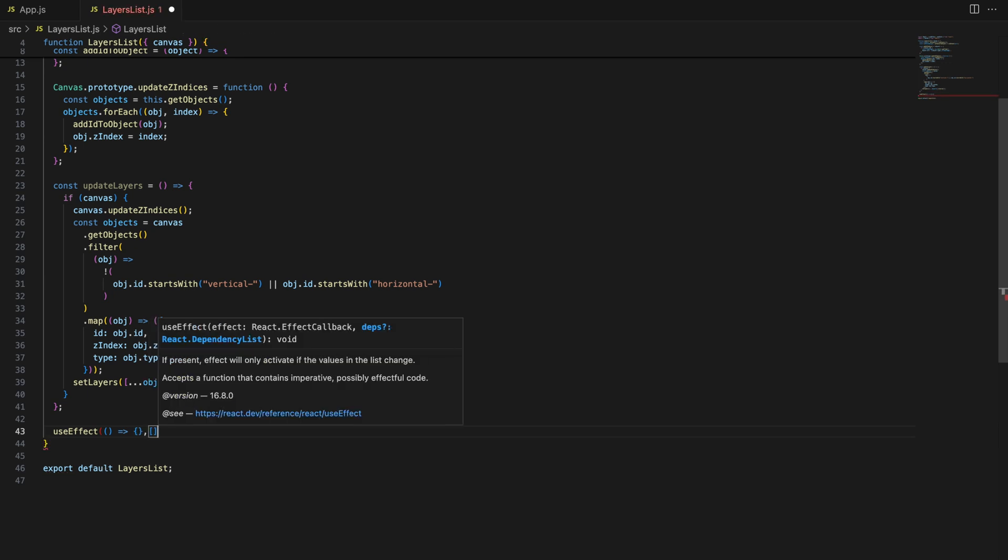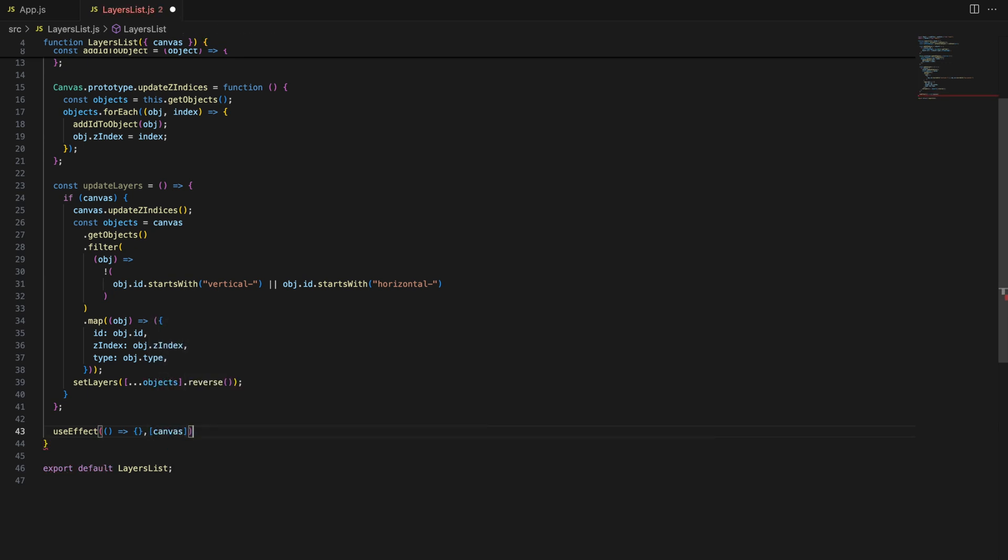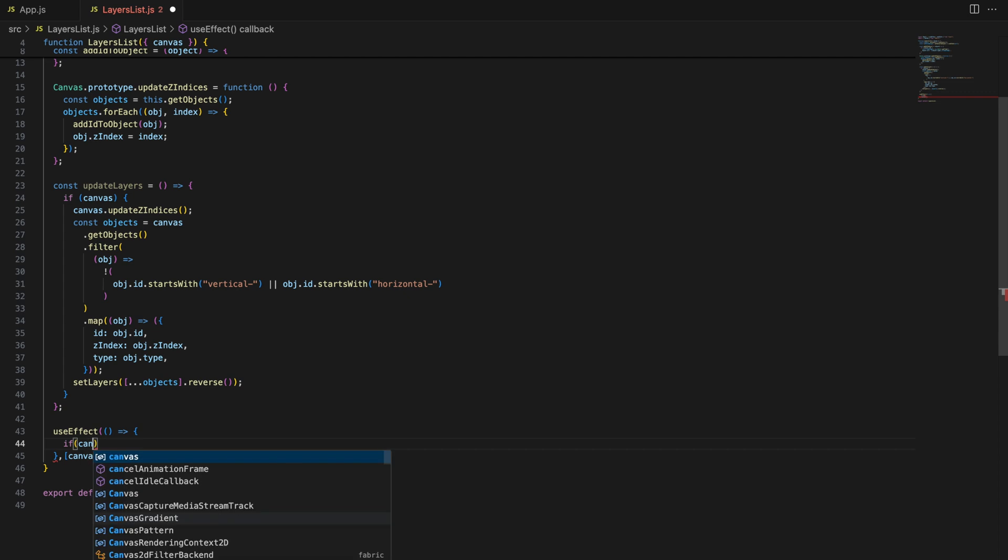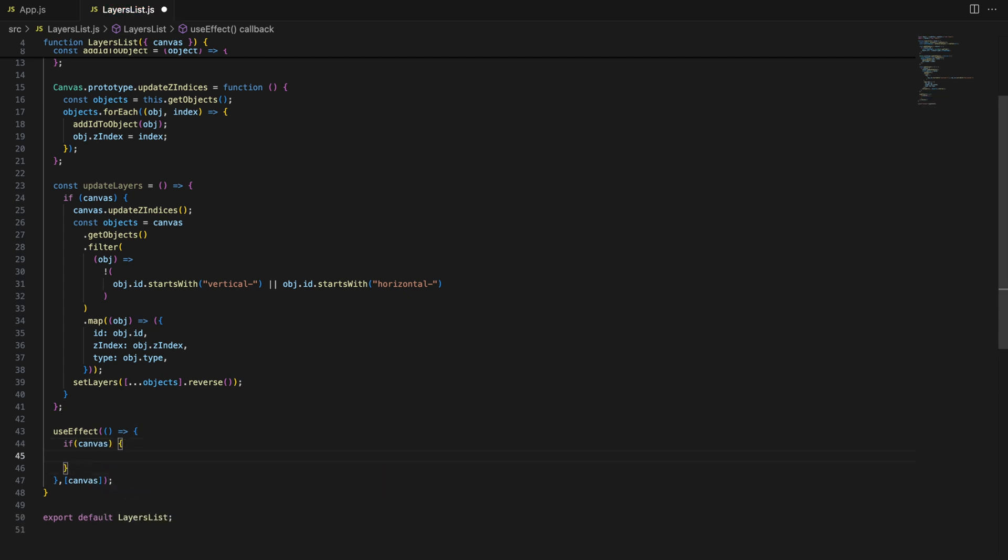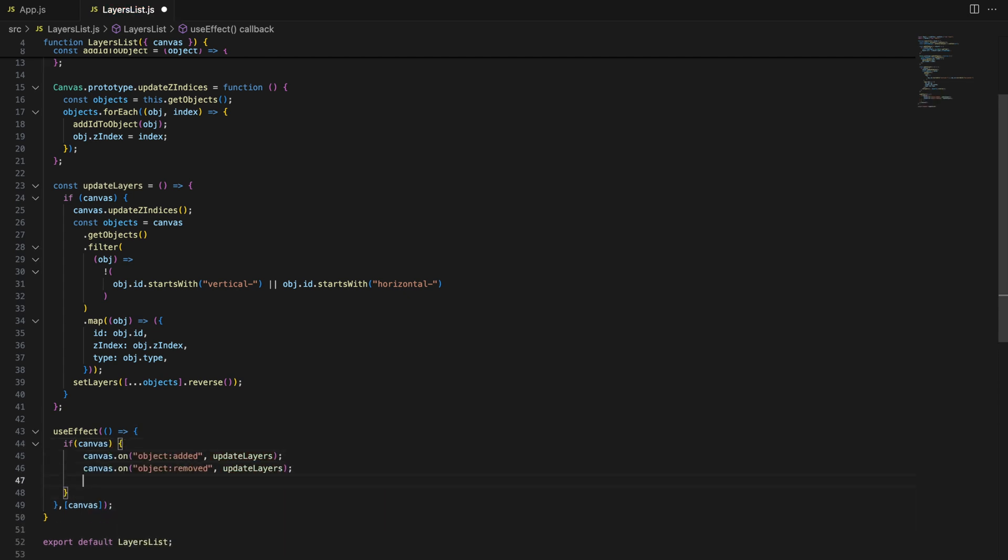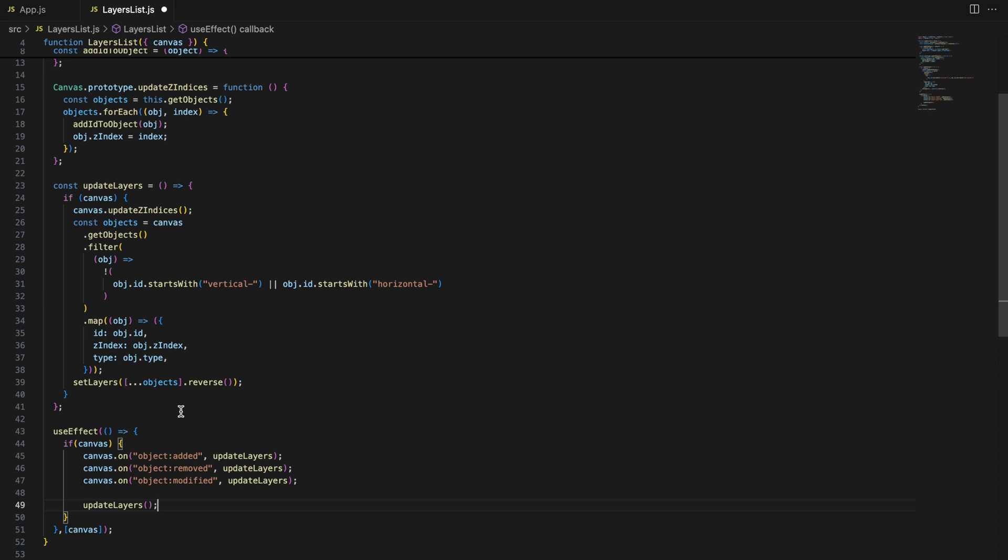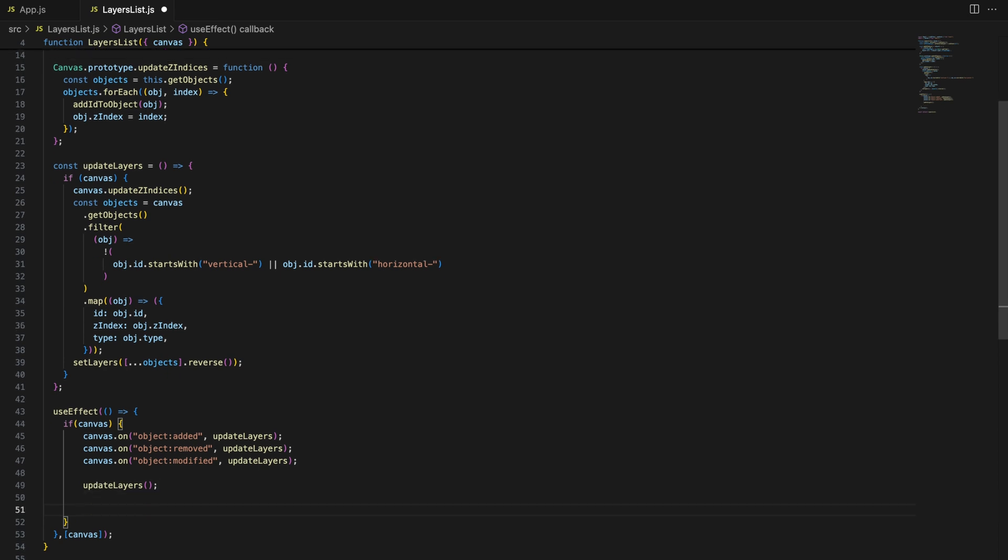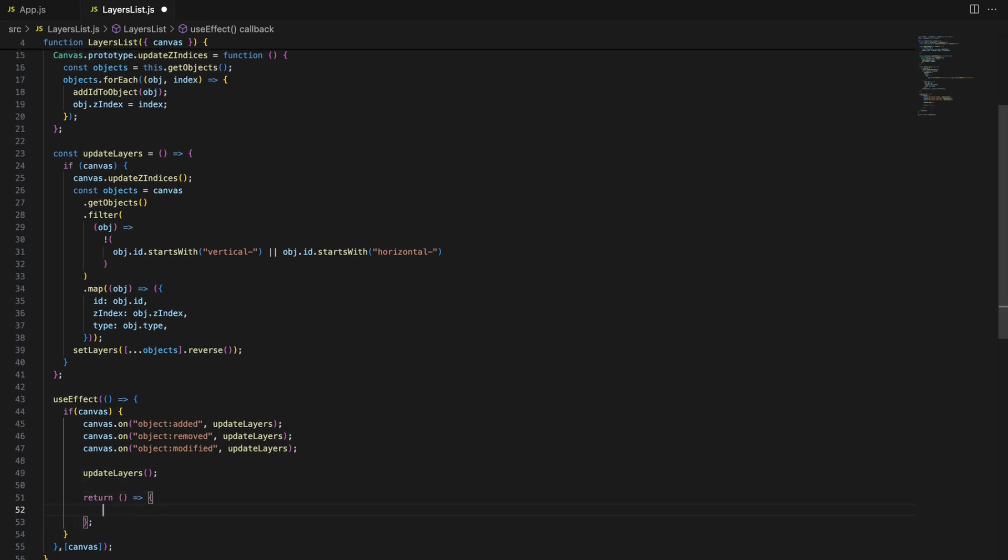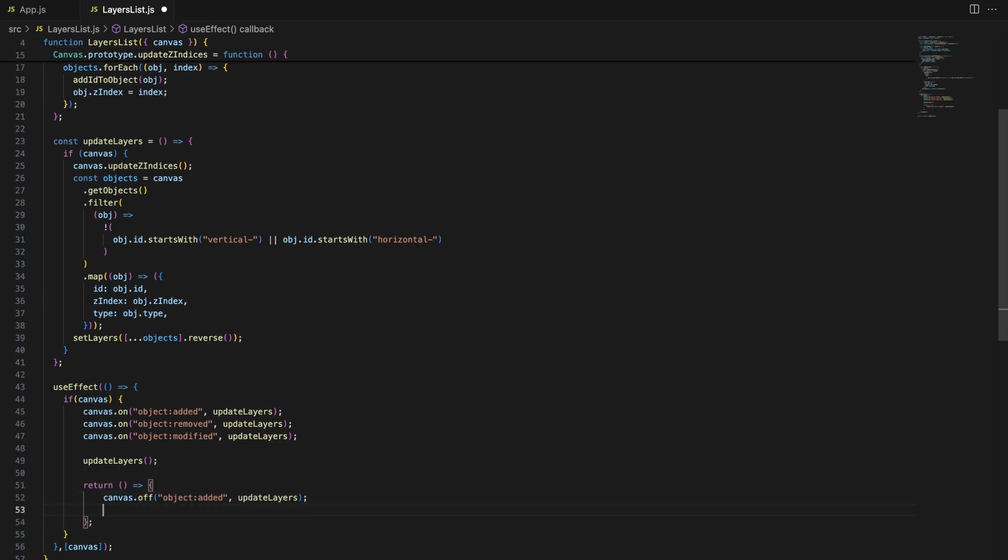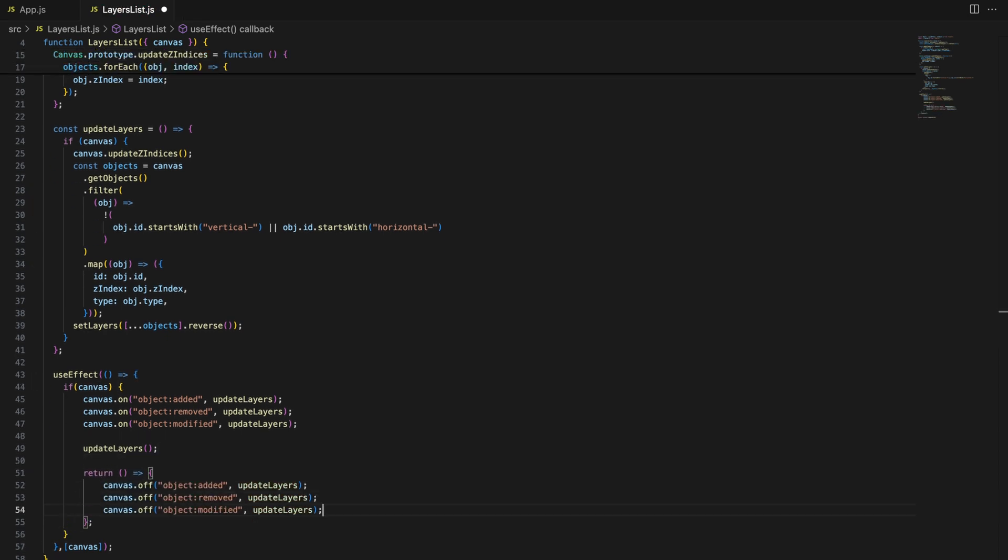So how do we know when to update the layers list? We use React's useEffect hook. This hook watches for changes in the canvas and triggers the updateLayers function whenever an object is added, removed or modified.